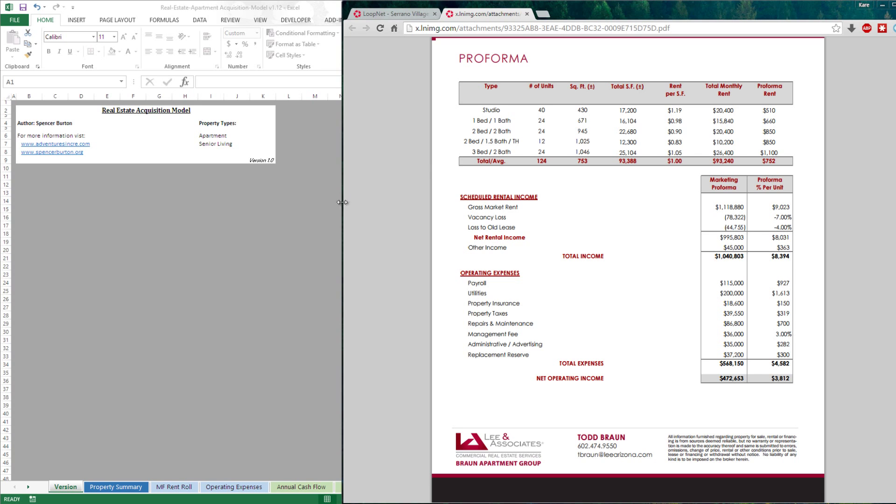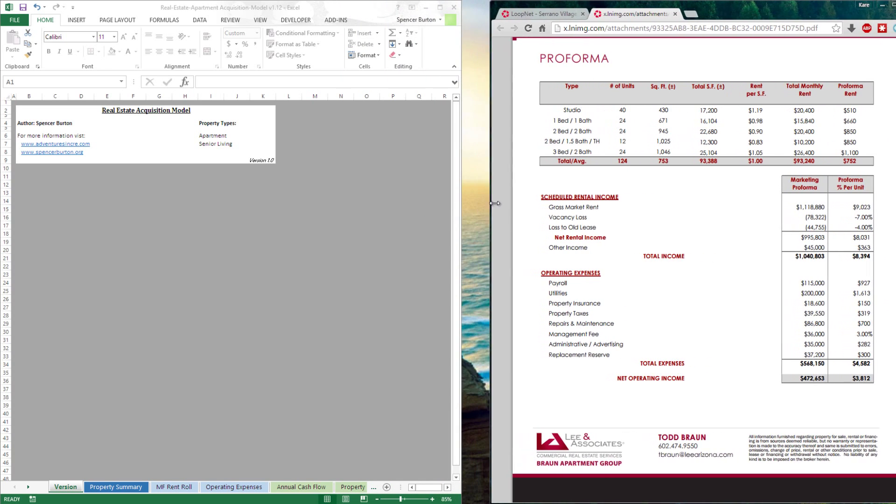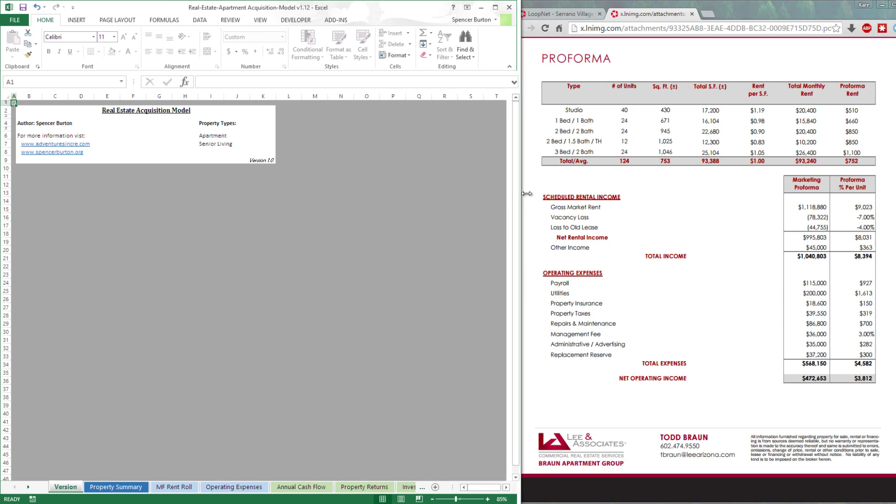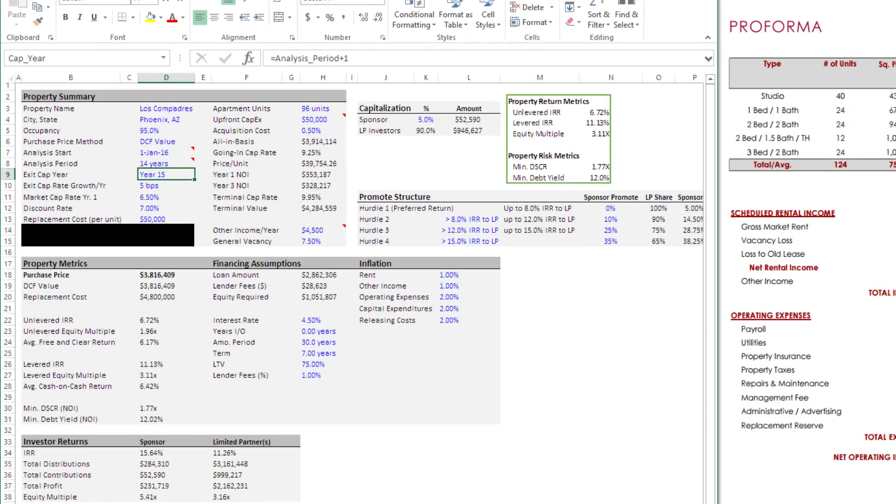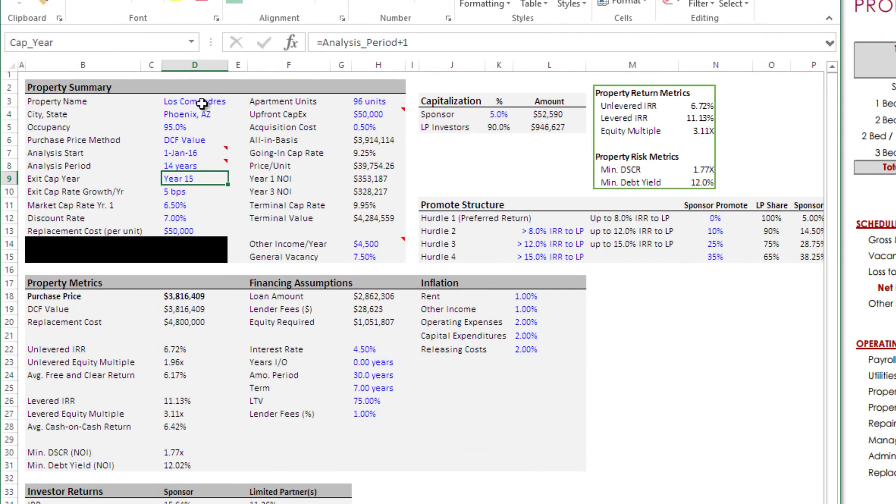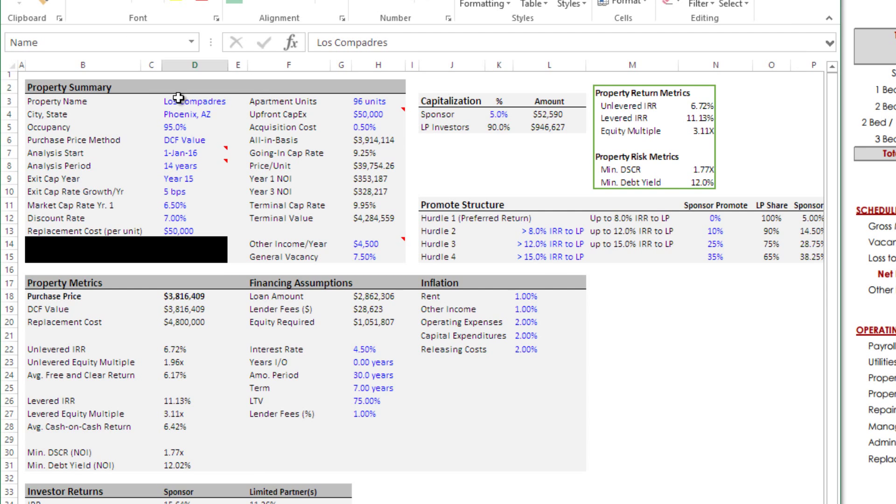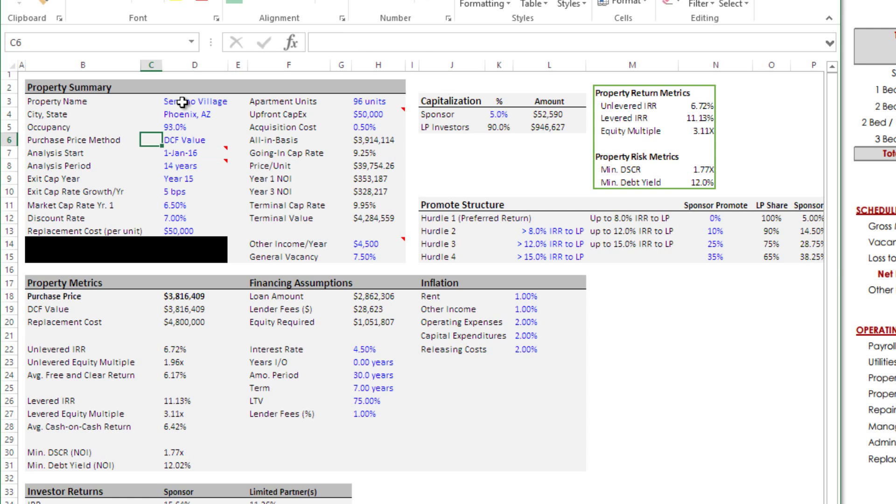I'm going to take this, shrink it a little smaller to that side of the screen, pull this over, and let's get started. I'm going to start with my property summary tab. We have a property name, which was Serrano Village, in Phoenix, Arizona.